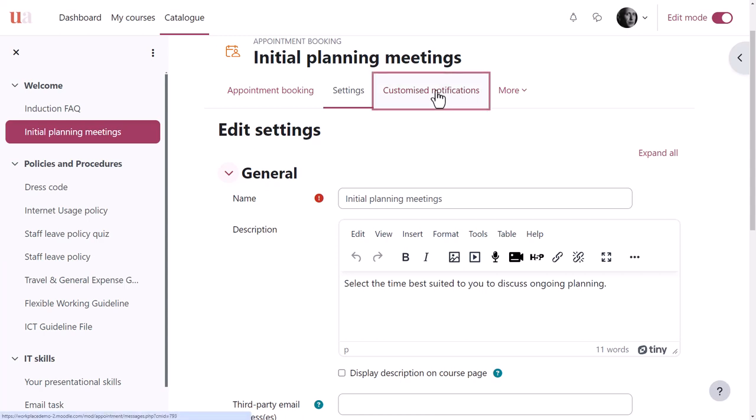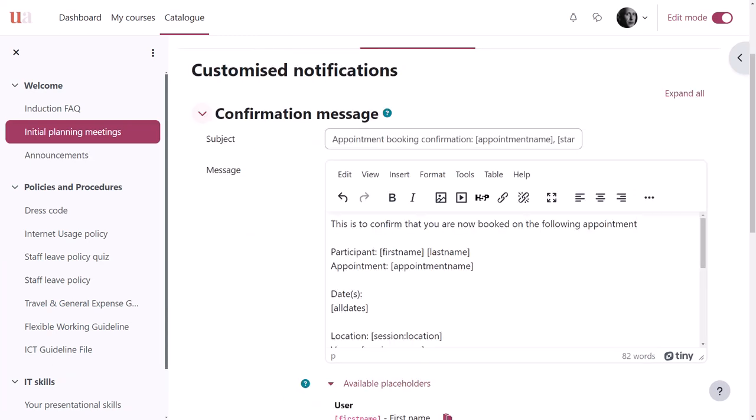From the selected appointment, our trainer clicks Customised Notifications and then edits any of the notifications that are sent for this activity.